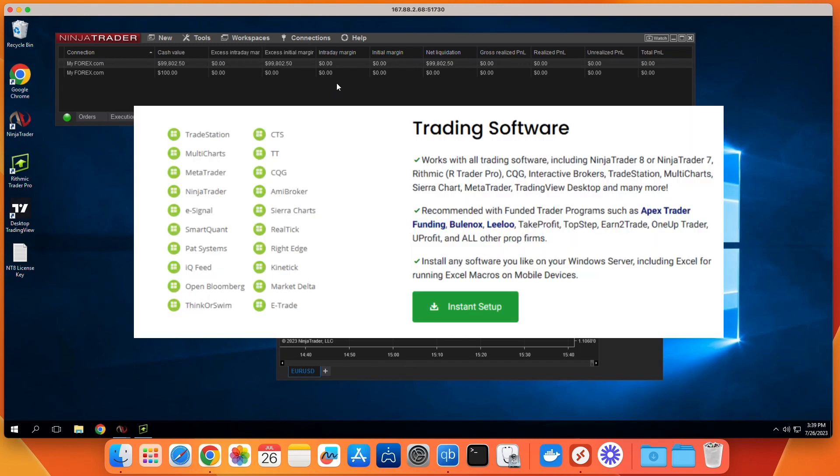You can run NinjaTrader on it, or, for people who only focus on Forex, can install MetaTrader and use it for manual chart trading or running automated strategies, called EA in MetaTrader.